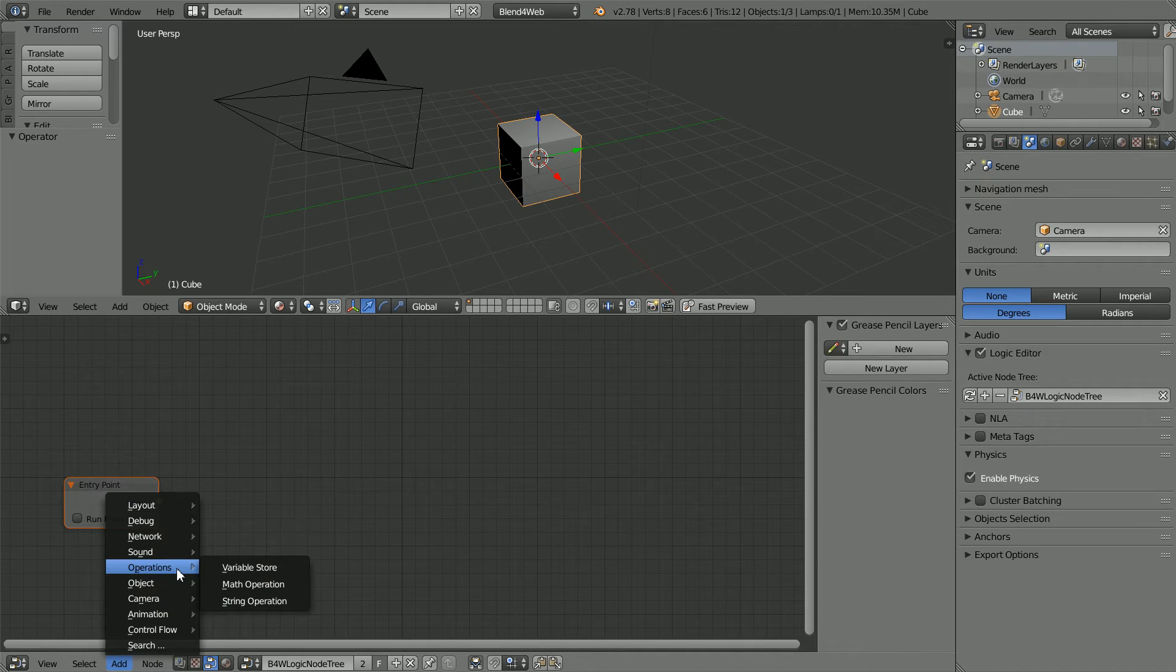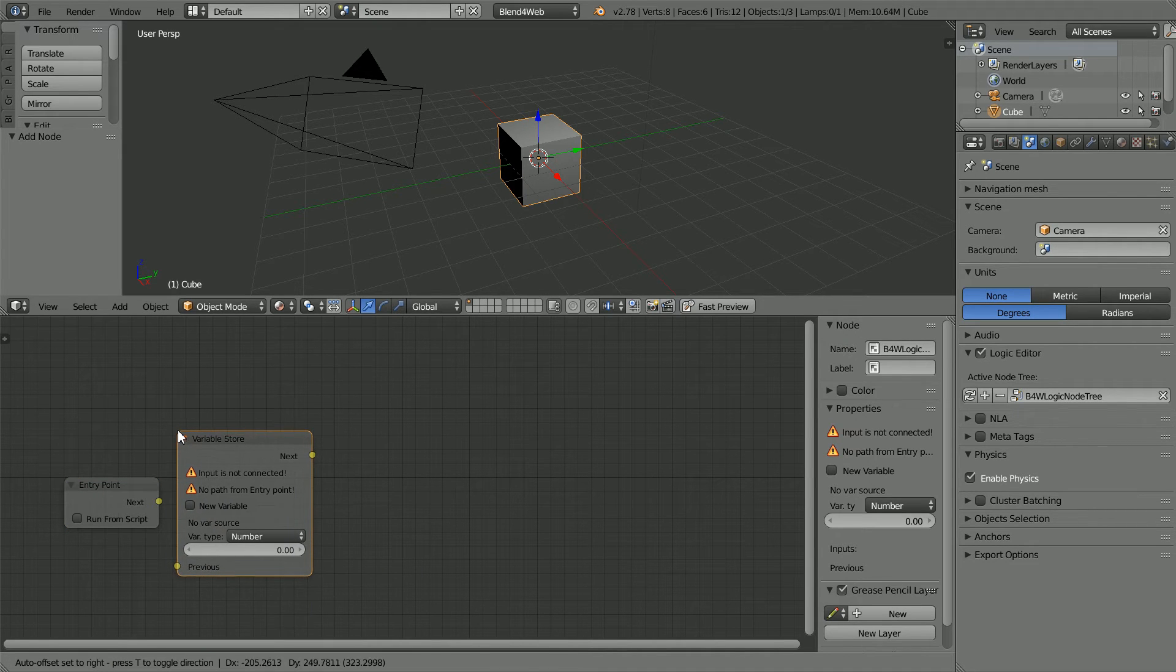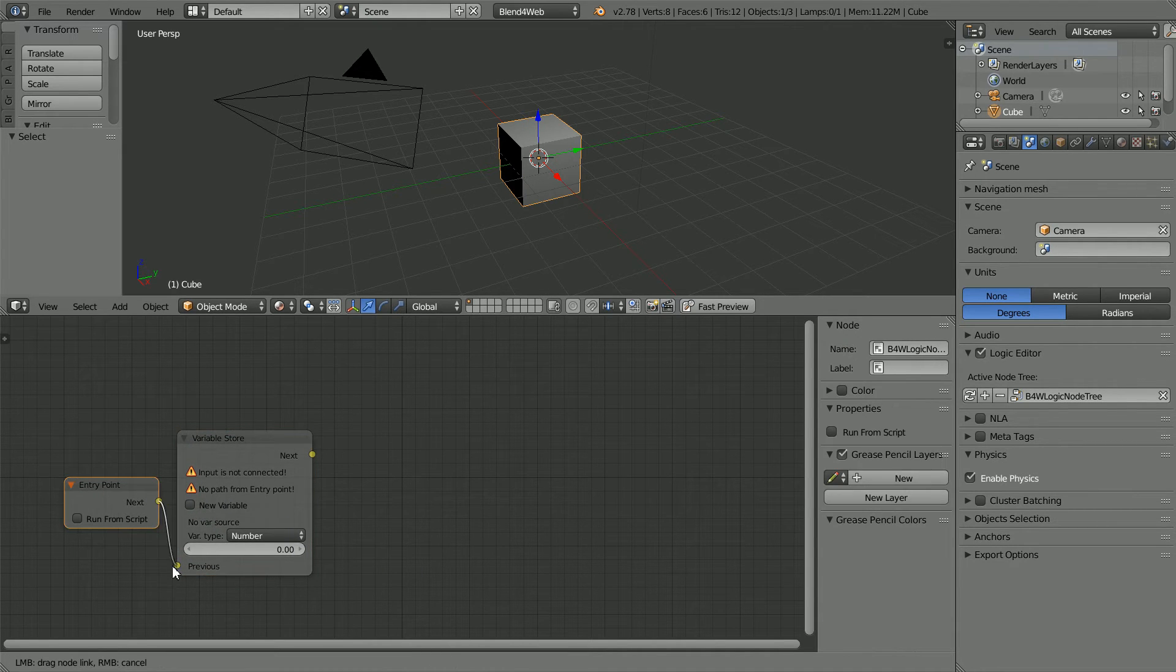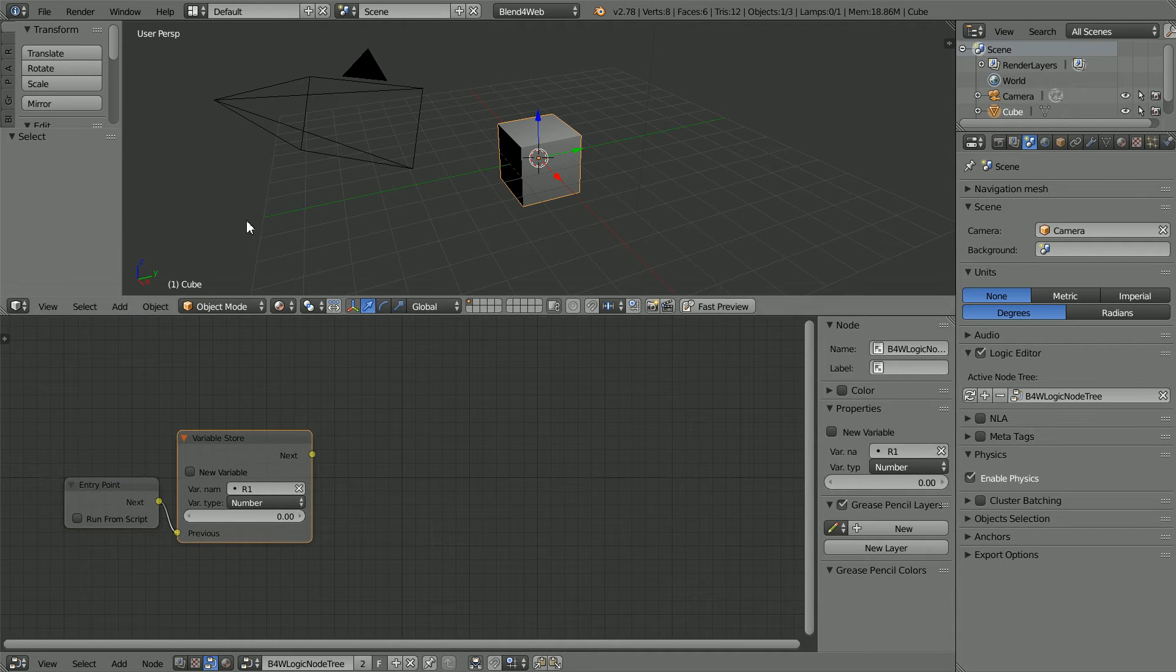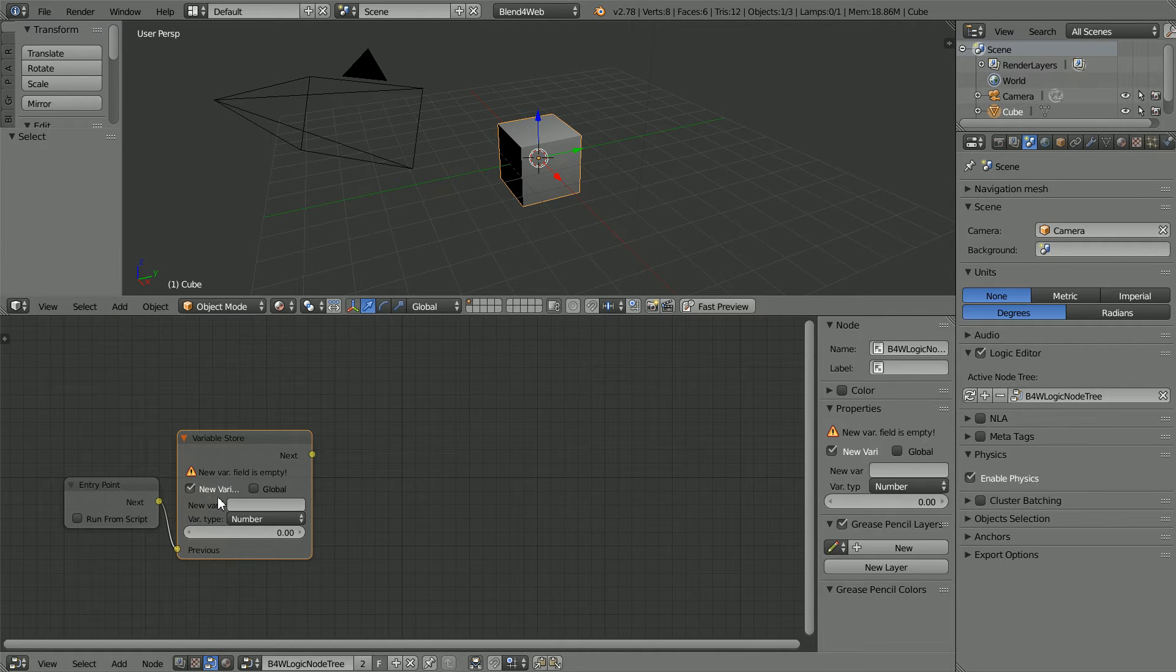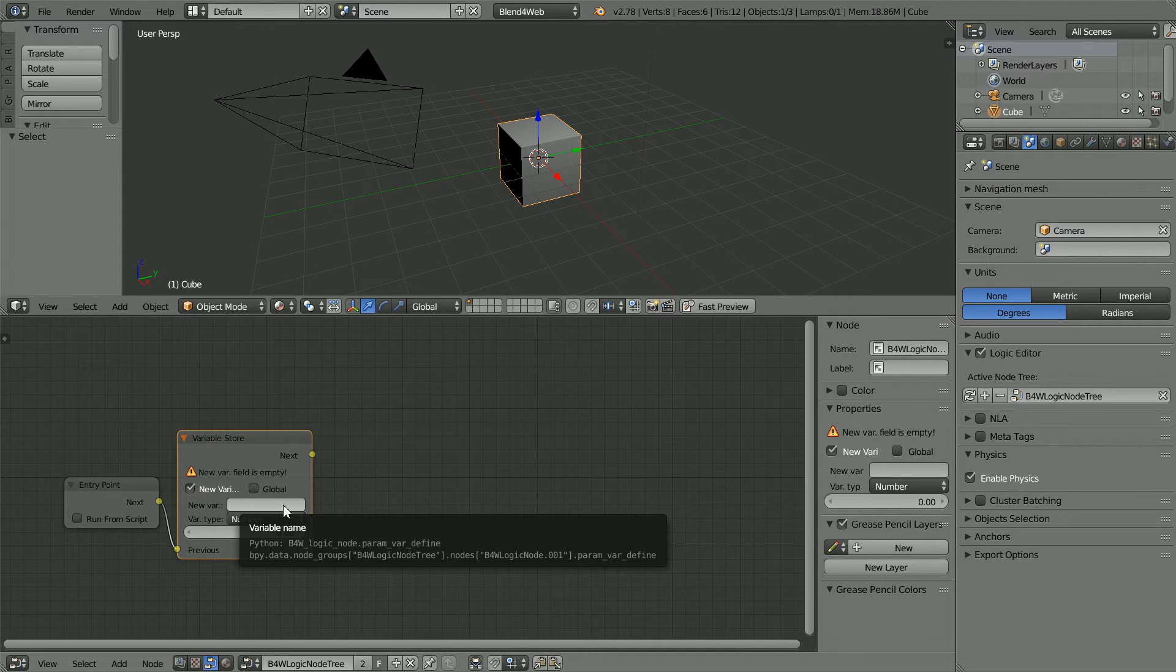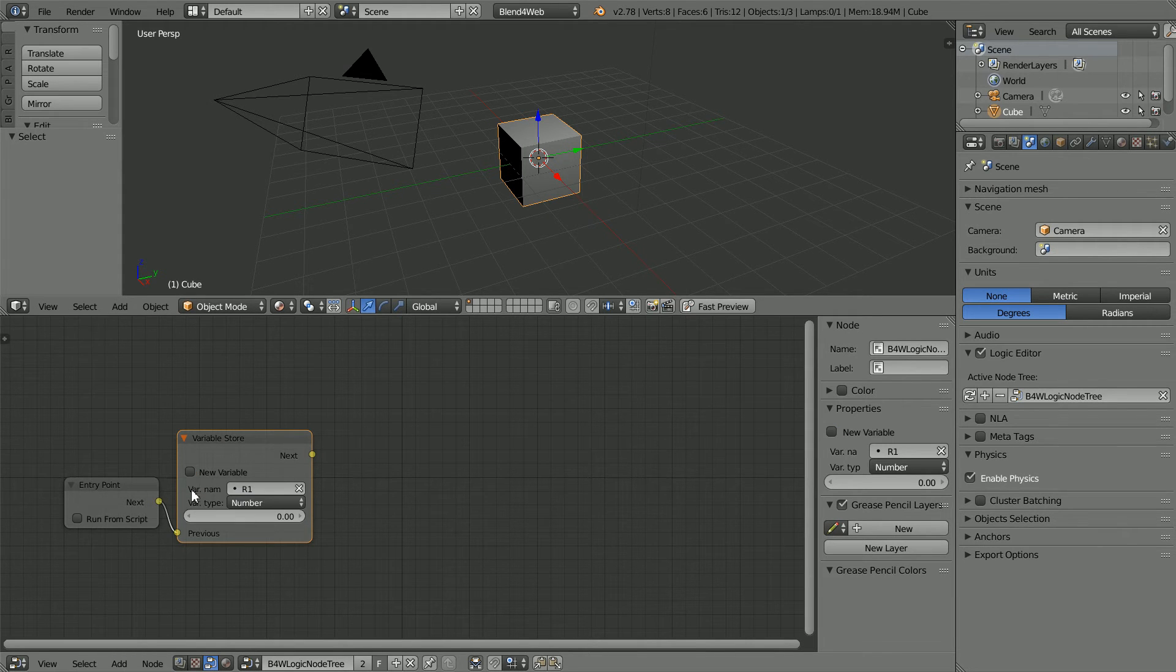Add Operations Variable Store and connect the nodes up. We could click New Variable and make a new variable and give it a meaningful name. But for speed I'm going to use the ready-made variable R1.